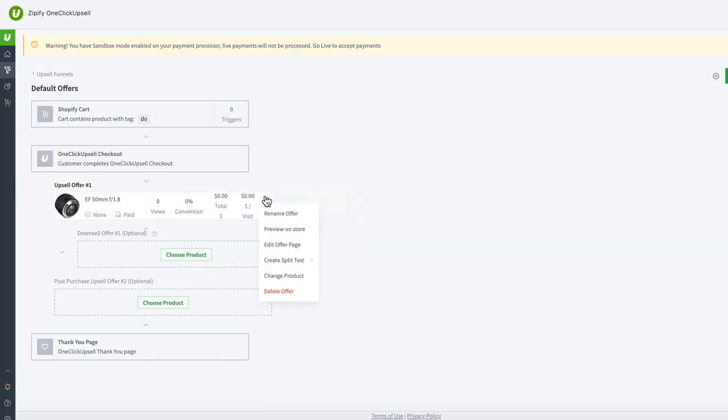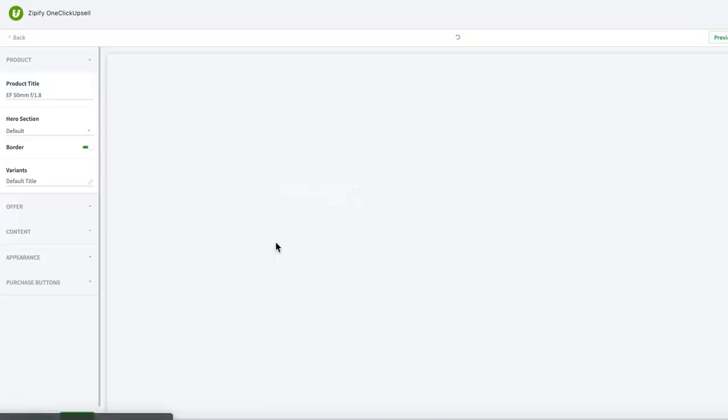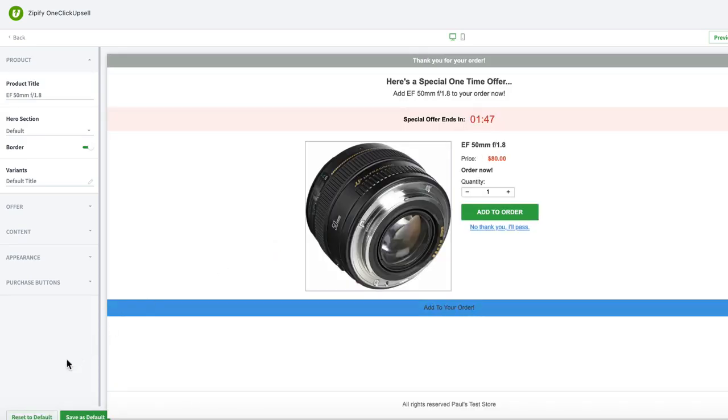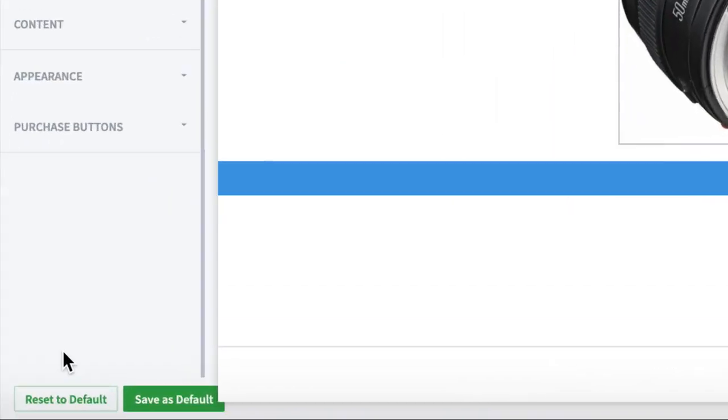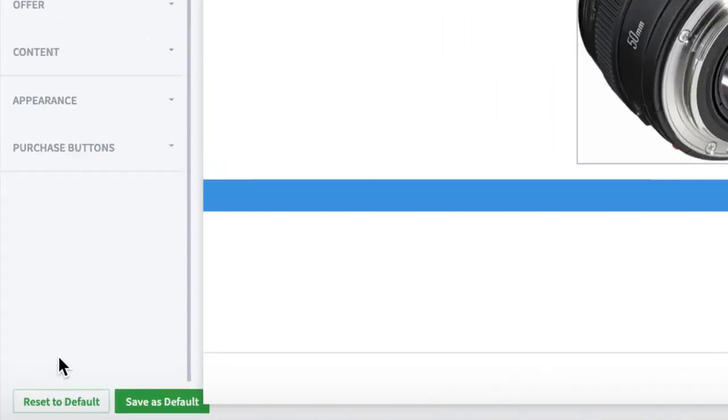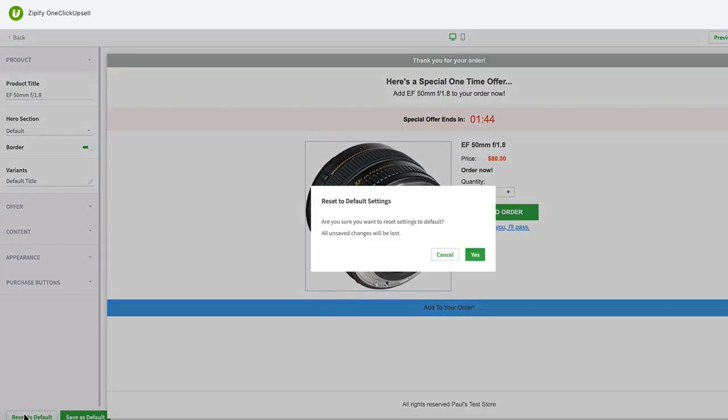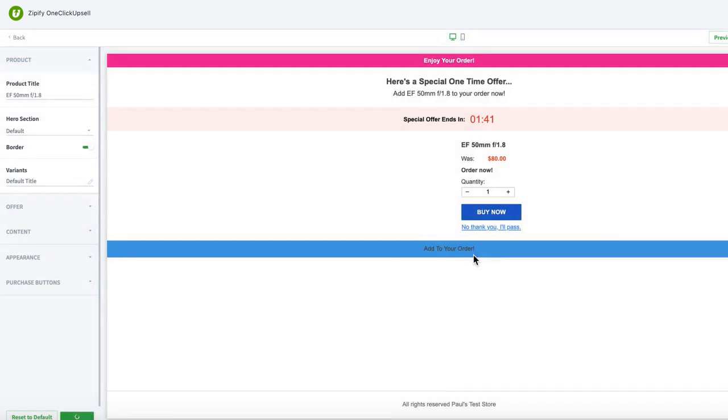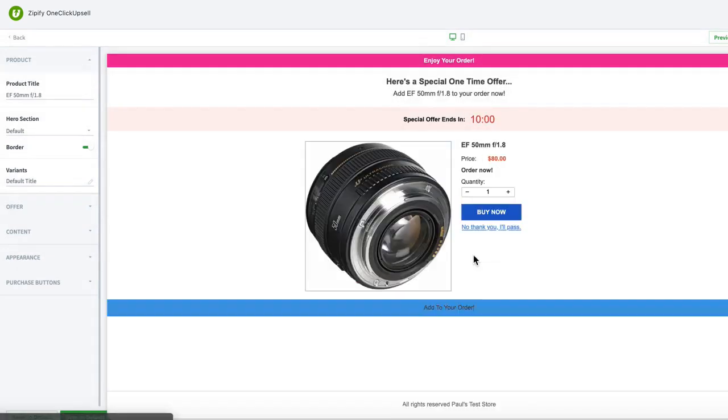Any changes that you make to the default settings will not override any of the offer pages that you've already created. You can also reset your page to the default settings by clicking the reset to default option within the offer page editor for that particular offer.